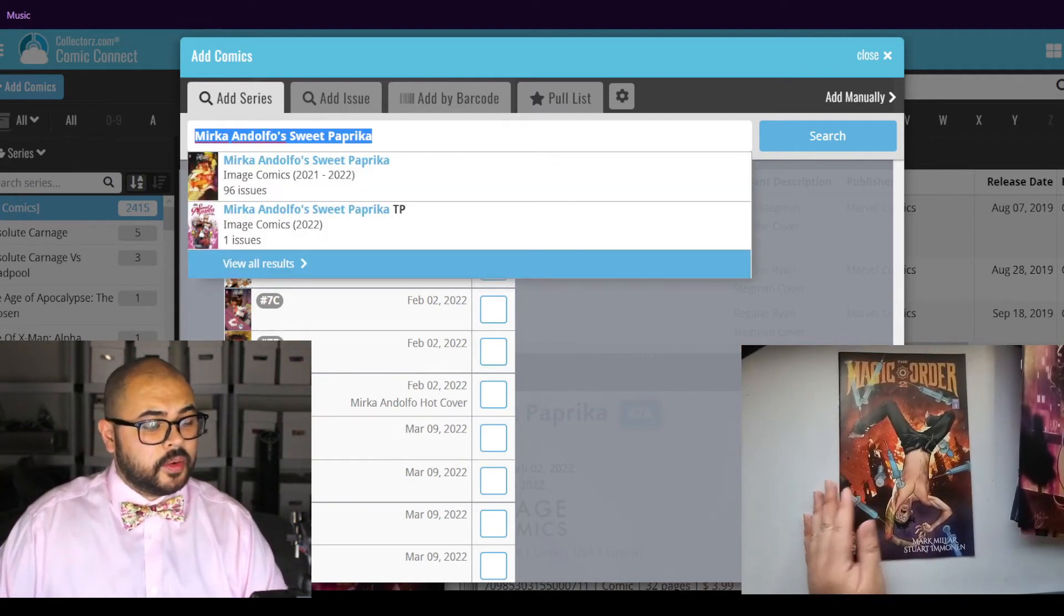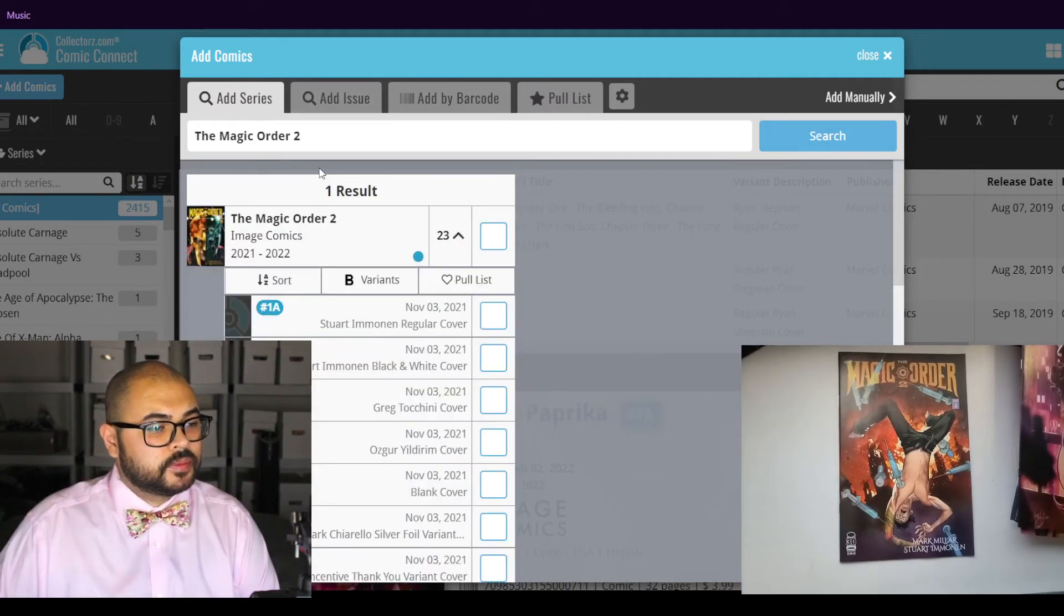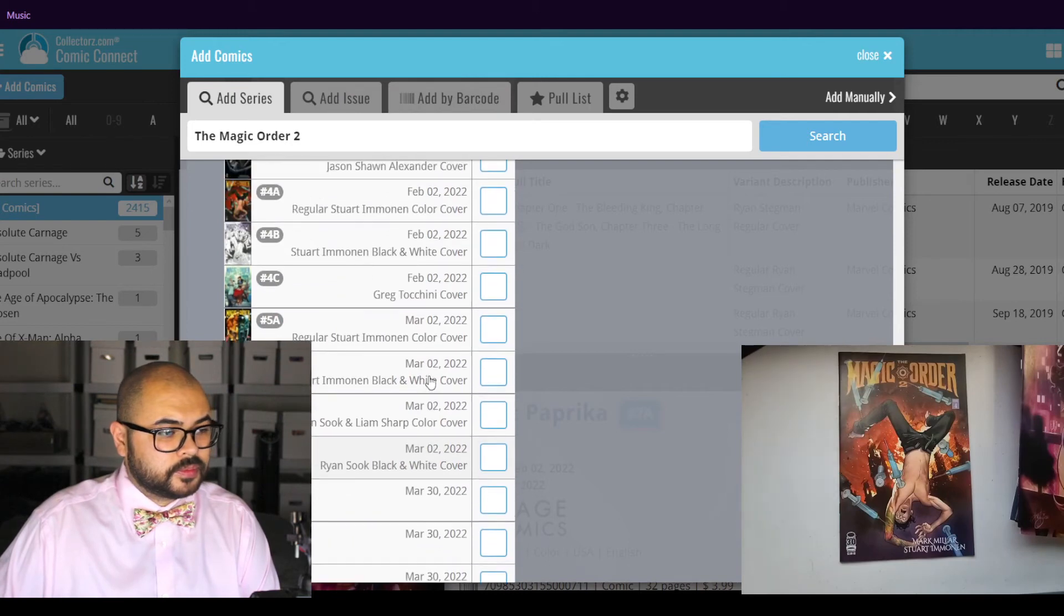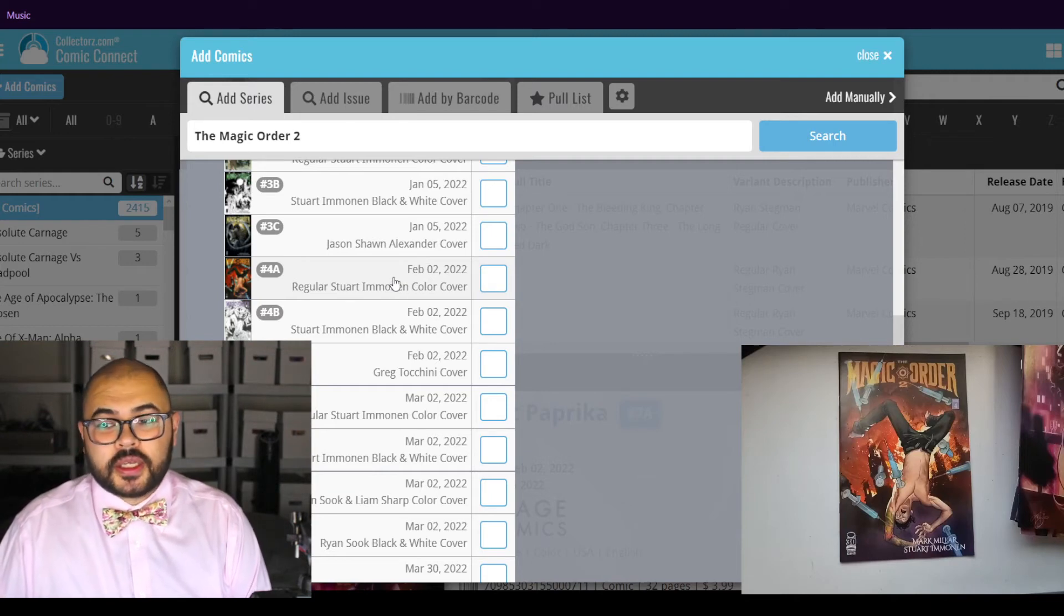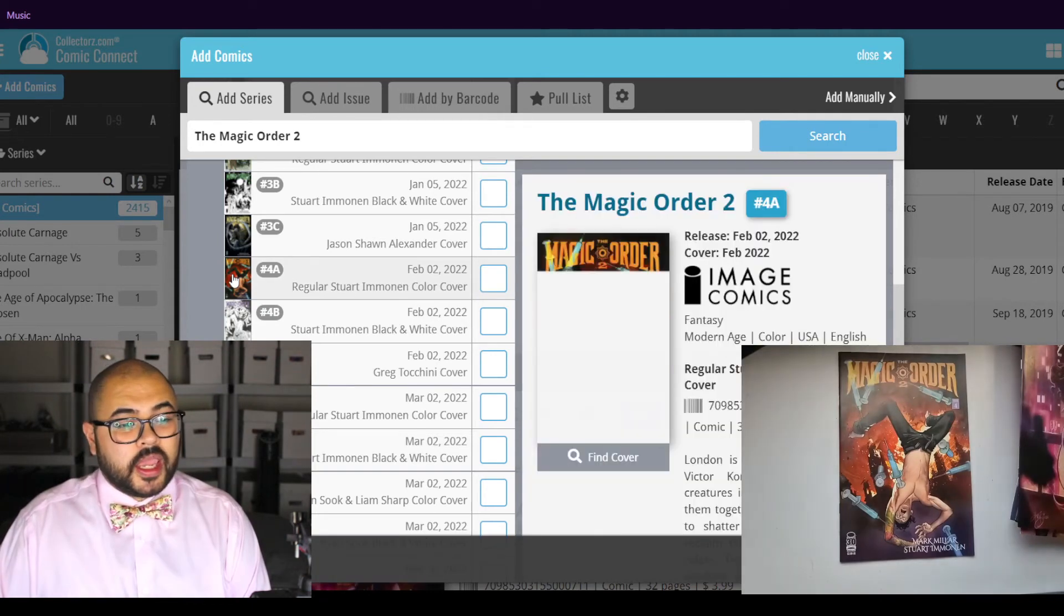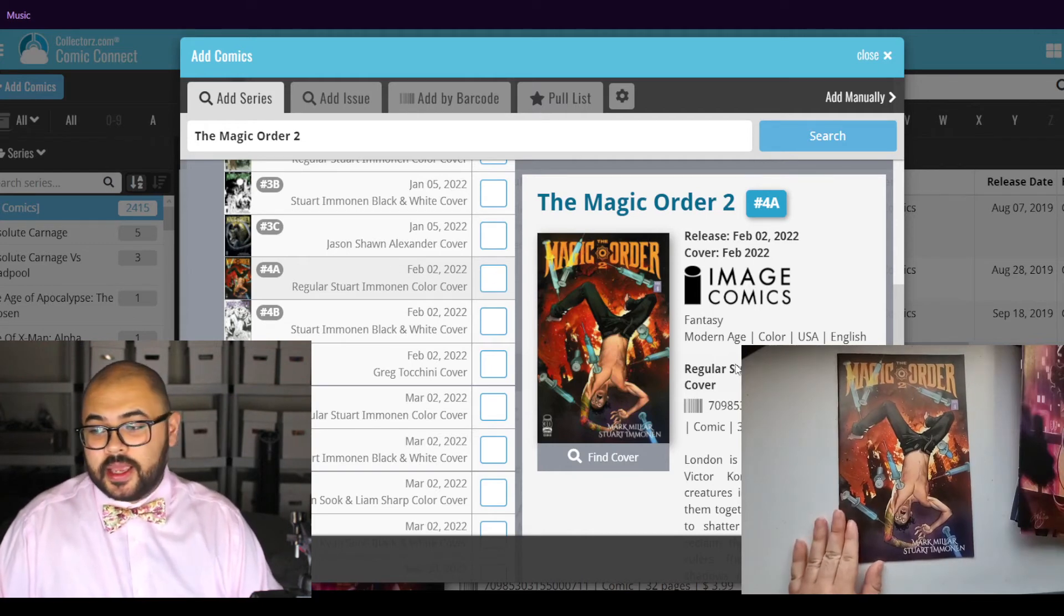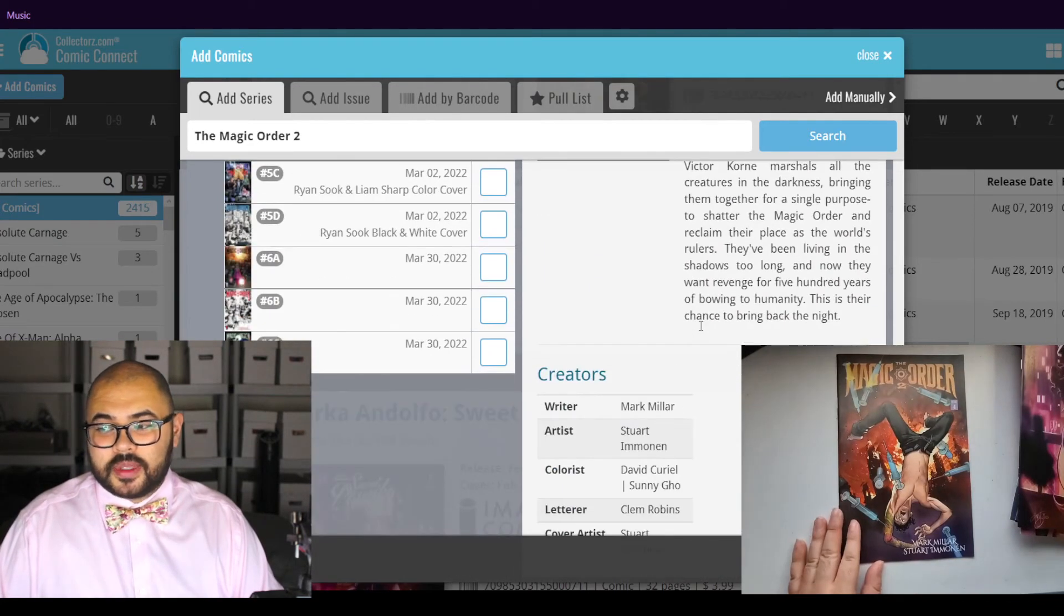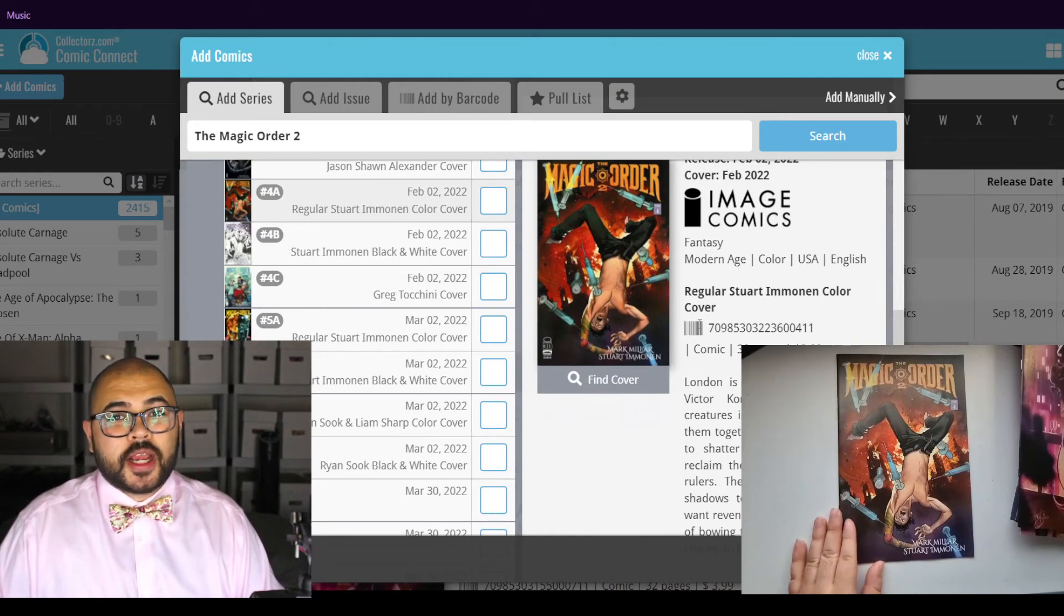Here we have the Magic Order issue number four. If you are ever in doubt about whether or not it is the right issue, you can always click on the cover and it'll do a preview and you can compare to see if it is the same to each other. It makes it very easy to make sure you're inventorying your comics correctly.